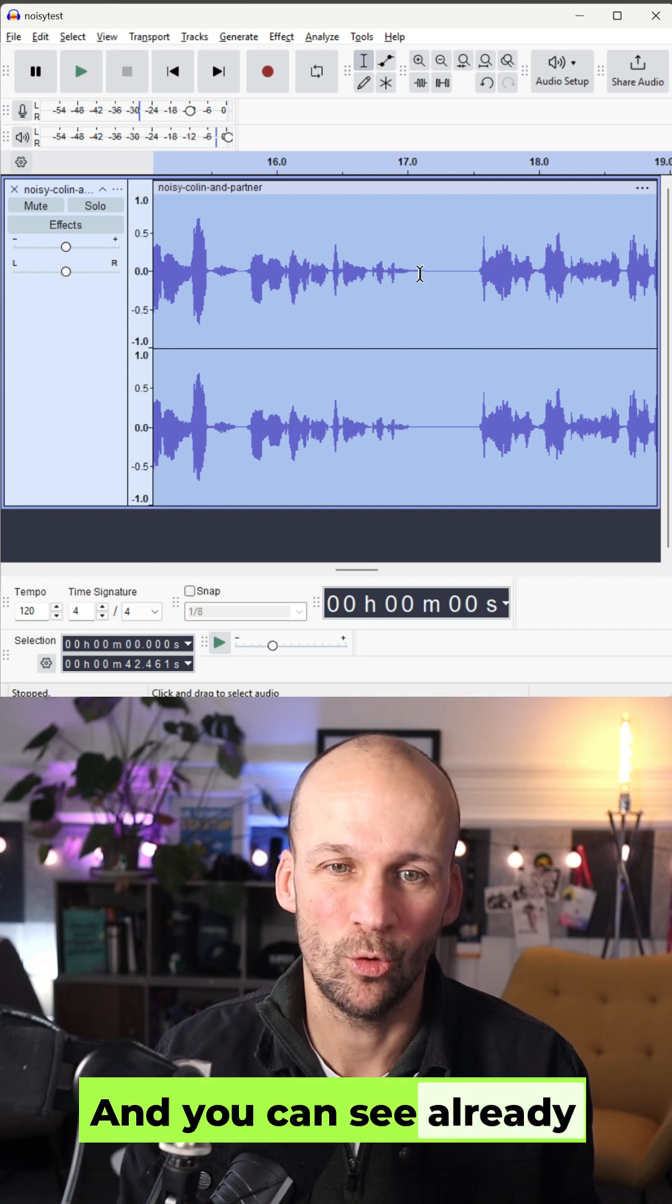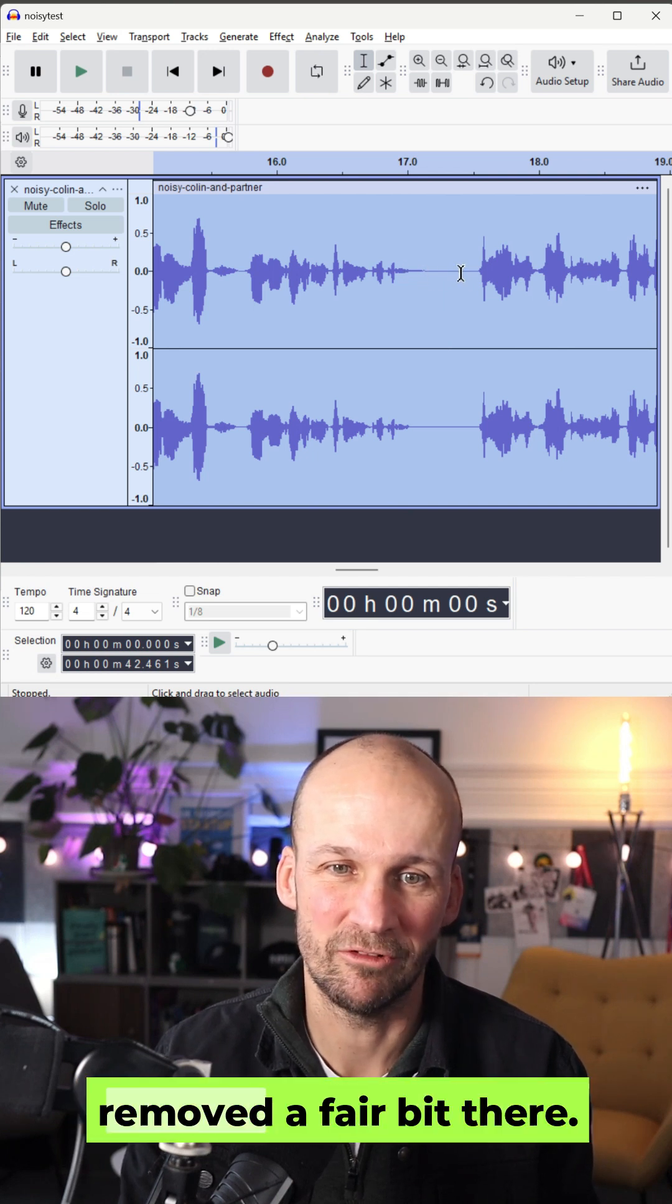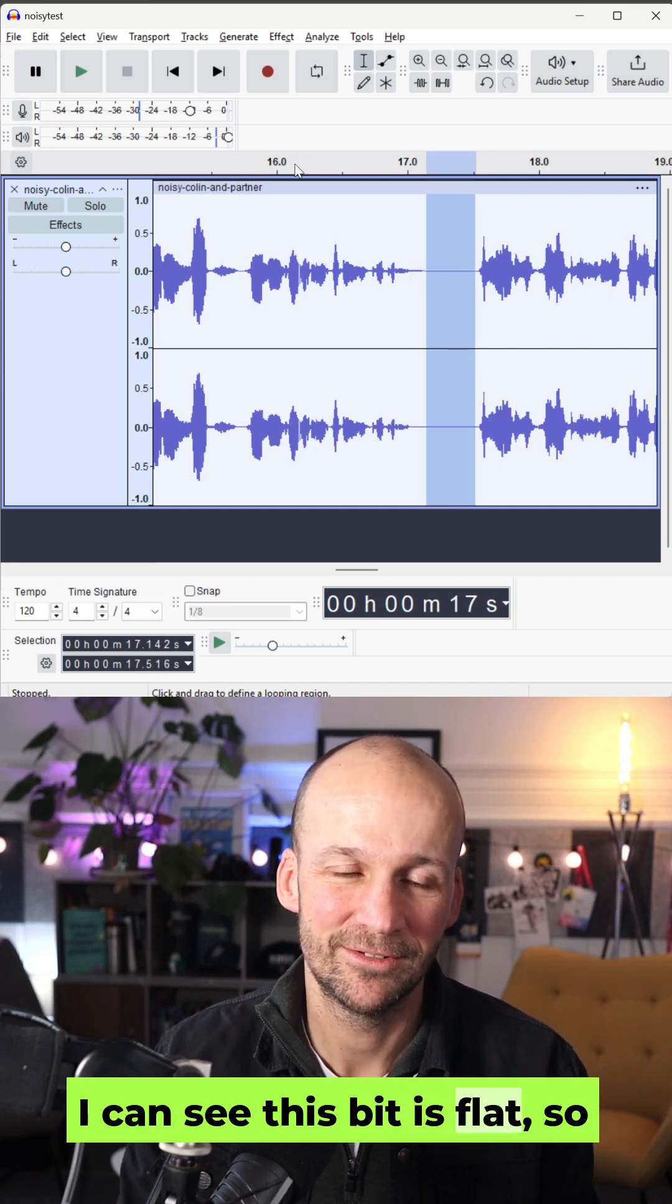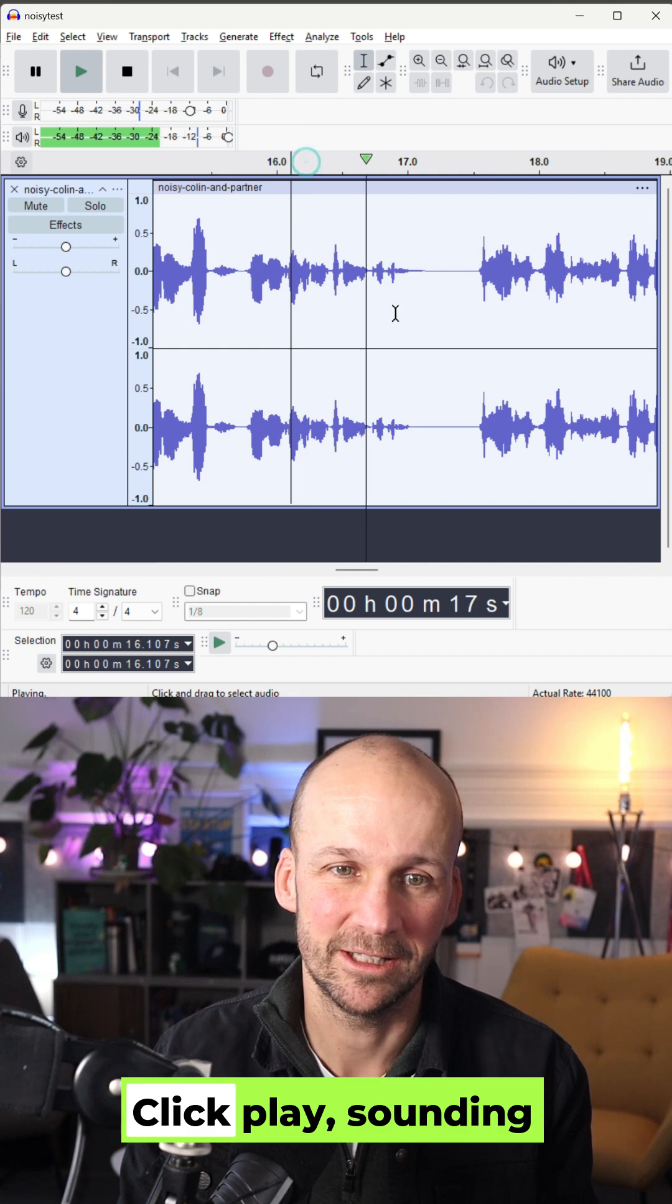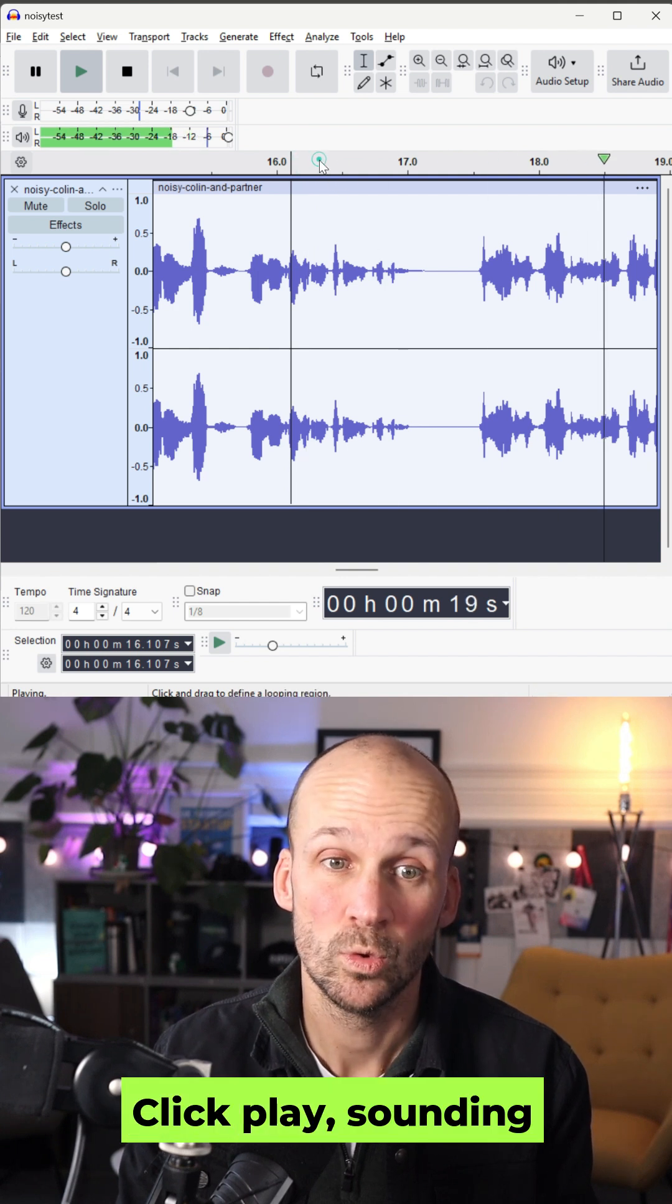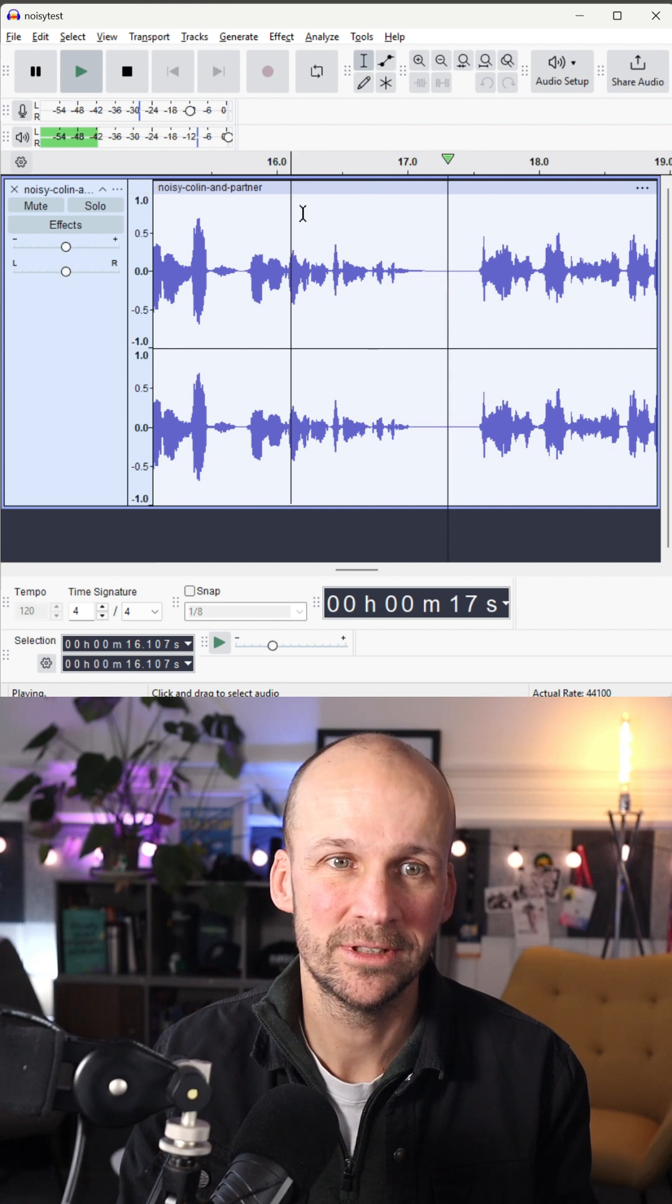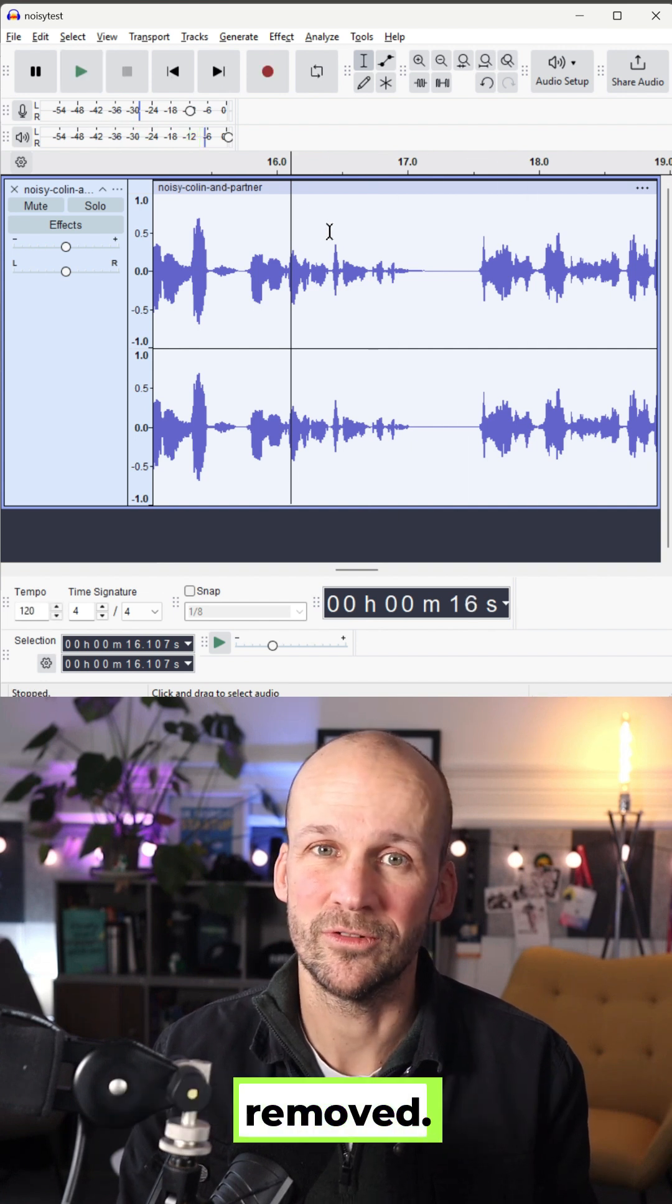Oh, and you can see already that it has seemingly removed a fair bit there. I can see this bit is flat. So let's hear what that sounds like. Click play. Promoting a podcast. Sounding decent. Sounding decent. So that's a bit of the noise removed.